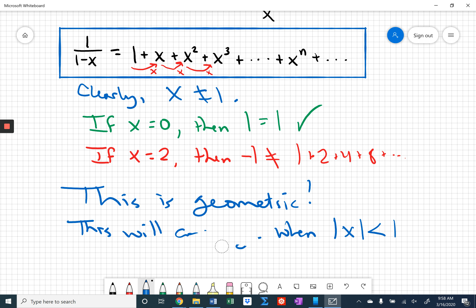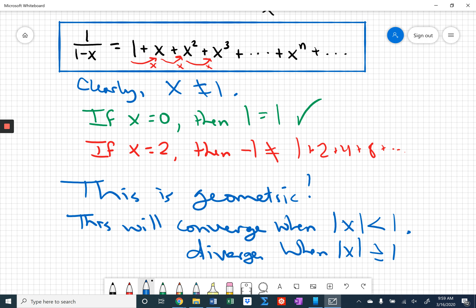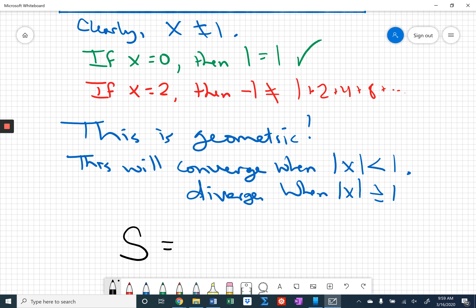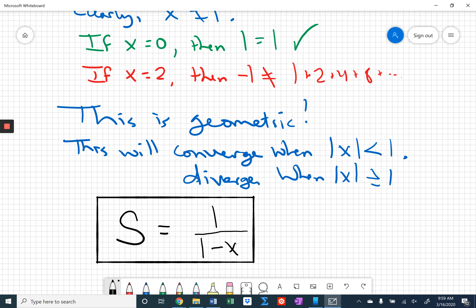And this will diverge when the magnitude of x is greater than or equal to 1. Now what does it converge to? Remember, a geometric series converges to the first term divided by 1 minus the common ratio. The first term is 1, and the common ratio is x. So we get 1 over 1 minus x — oh my gosh, we're right back where we started! Do you think that's accidental? It's absolutely not accidental. That's the way it came out, so that's the way it's supposed to come out.